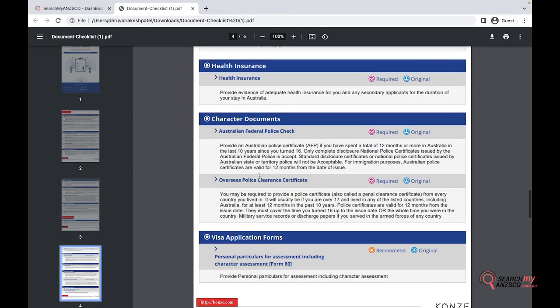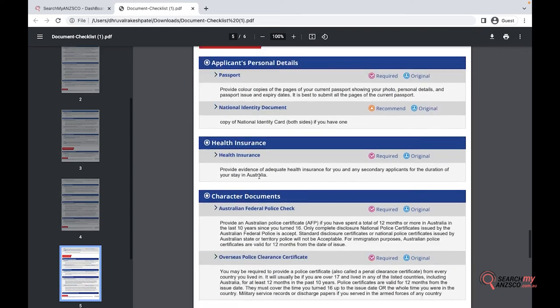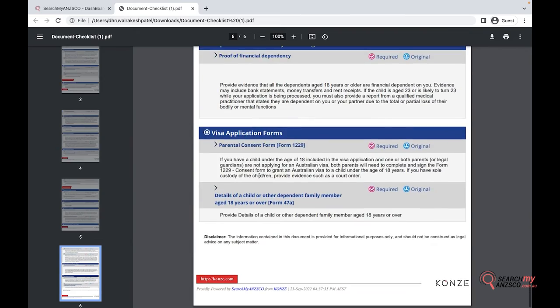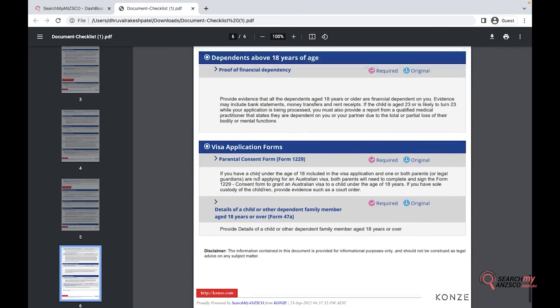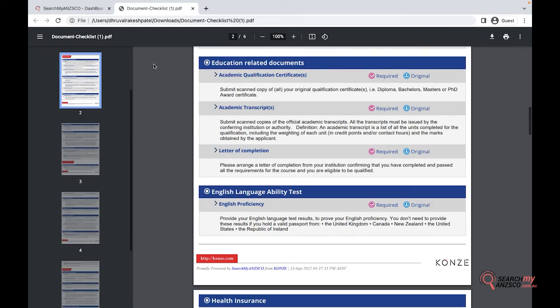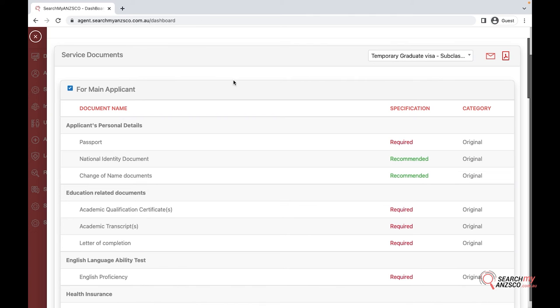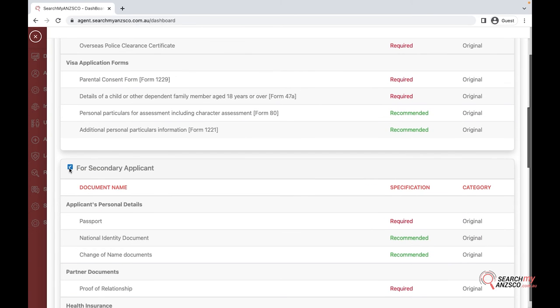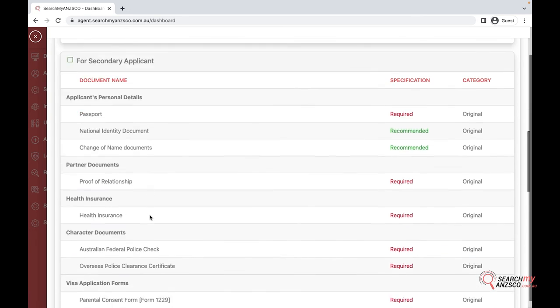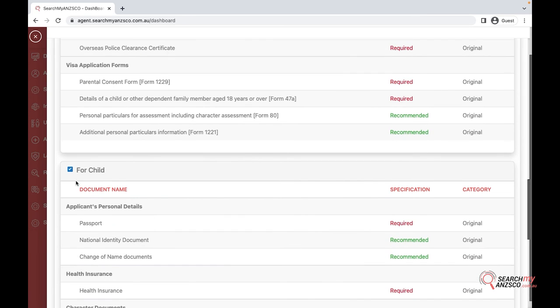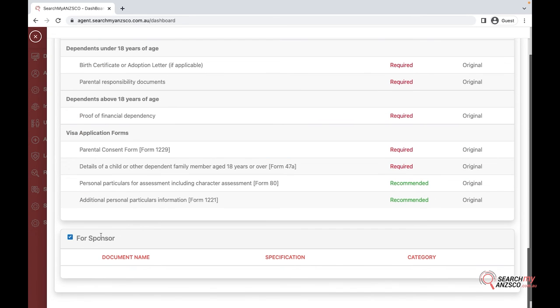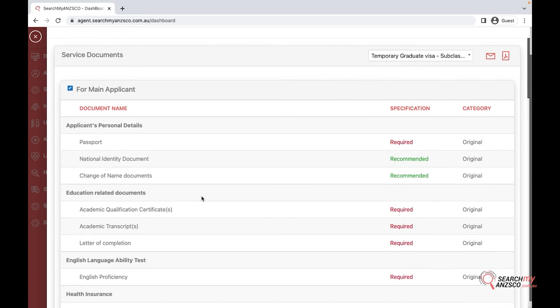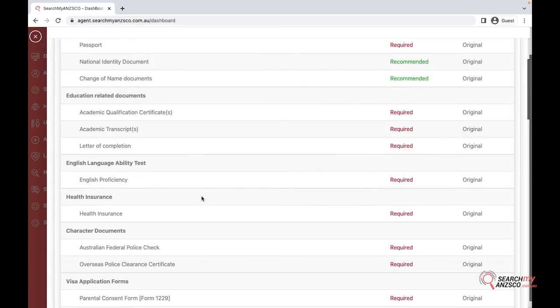You can also select if you just want to send it for the main applicant. You uncheck these boxes, and the report created will only have the information for the main applicant.